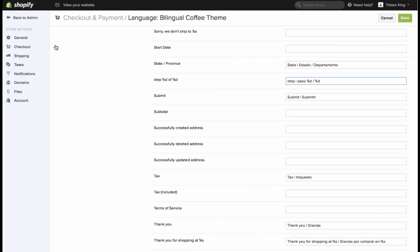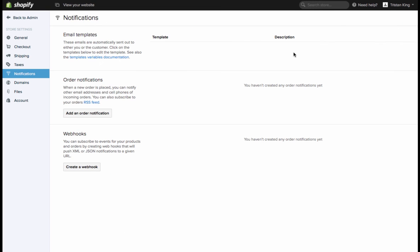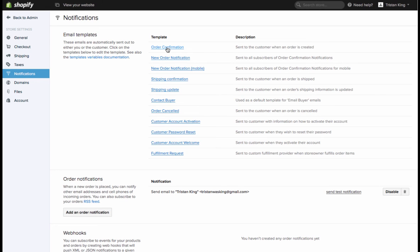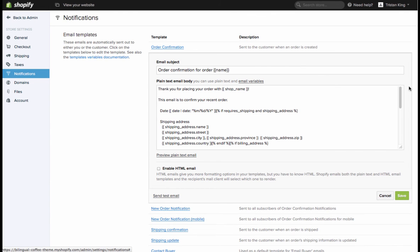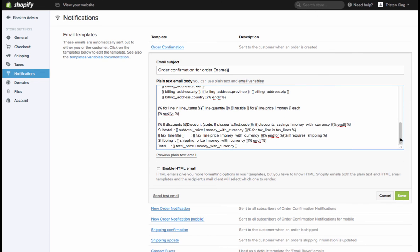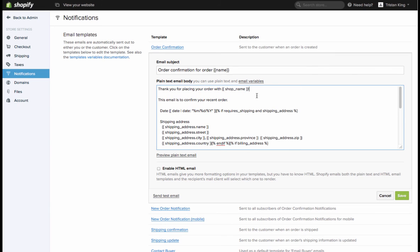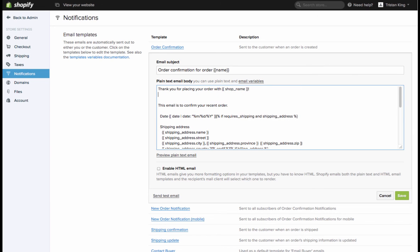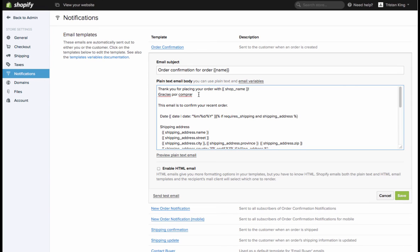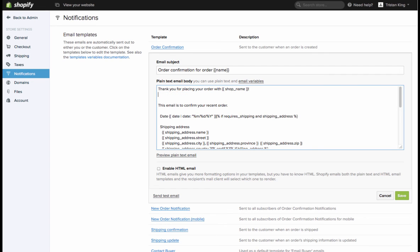One last thing you can do if you like is in your notifications, these are the emails that get sent out to customers when they purchase. There's no way at the moment to have those switch because we can't control that when they check out. So what you want to do is come in here and either create a second version in your other language, or you could place your translations underneath here, like gracias por comprar and so on in the order emails here. That's not an obligatory step, but if you want to have your emails going out in the second language as well, I would suggest adding the translations into this existing template.